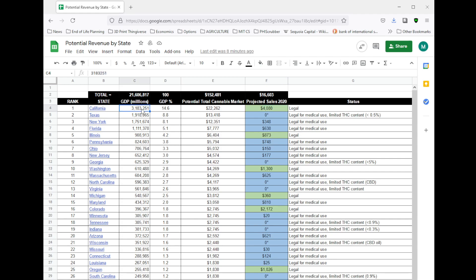Let's just walk through one or two of these so it's super clear. So California here has a GDP of around $3.2 trillion. That's 14.6% of GDP, so I've taken 14.6% of the $152 billion total cannabis market, and the potential total market in that state is $22 billion.